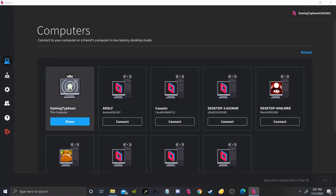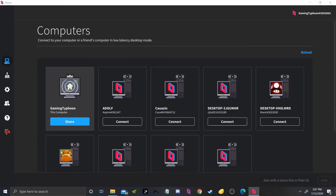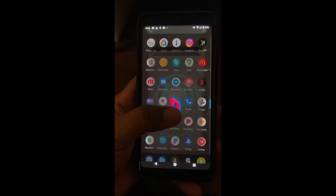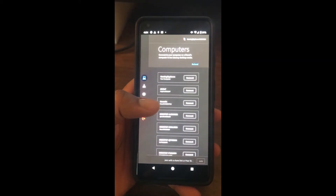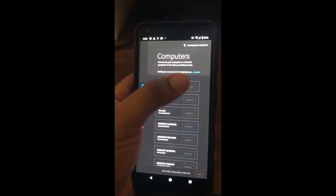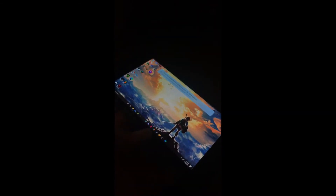Once you have Parsec booted up on your PC, get it for your Android device or Android TV — I forgot to mention you can do it on Android TV as well. You want to download the application and sign into the same account. As you can see, my account is GamingTyphoon205 2063. Sign into your same exact account and it should allow you on that mobile device to connect to your desktop.